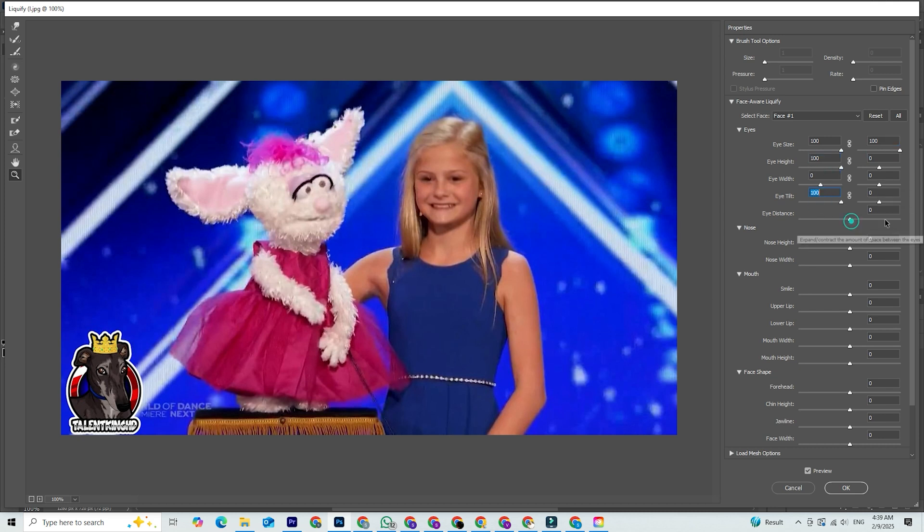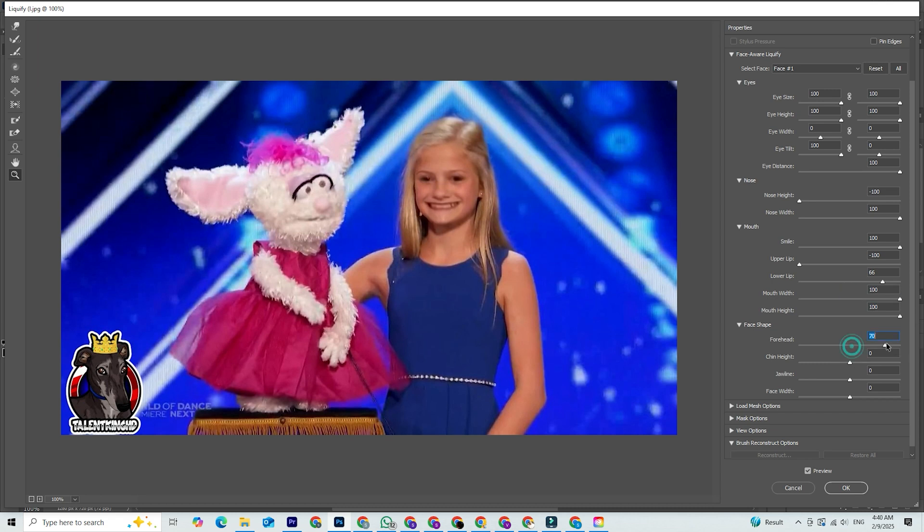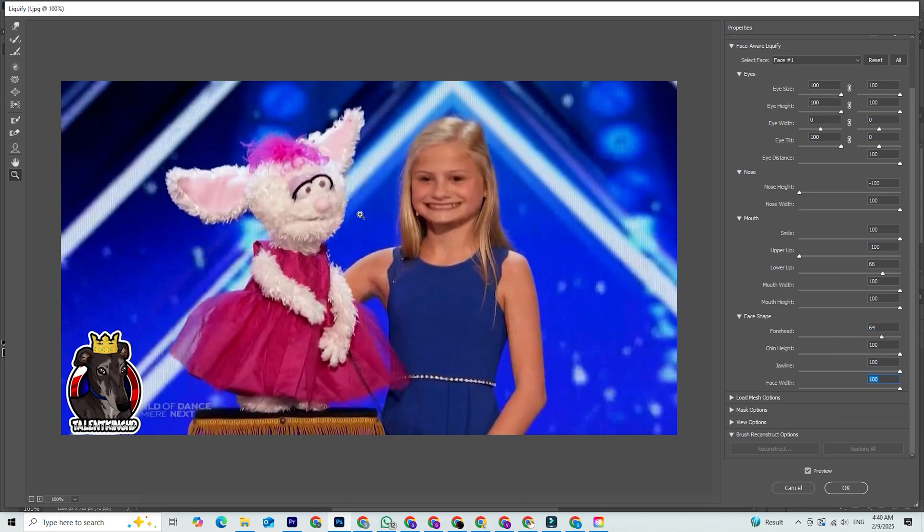If you haven't downloaded Photoshop yet, click the link in the description and get it now. It's the safest and easiest way to get started.